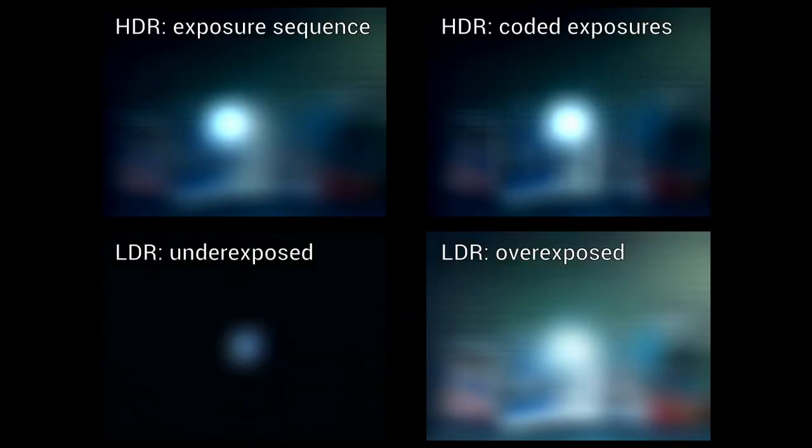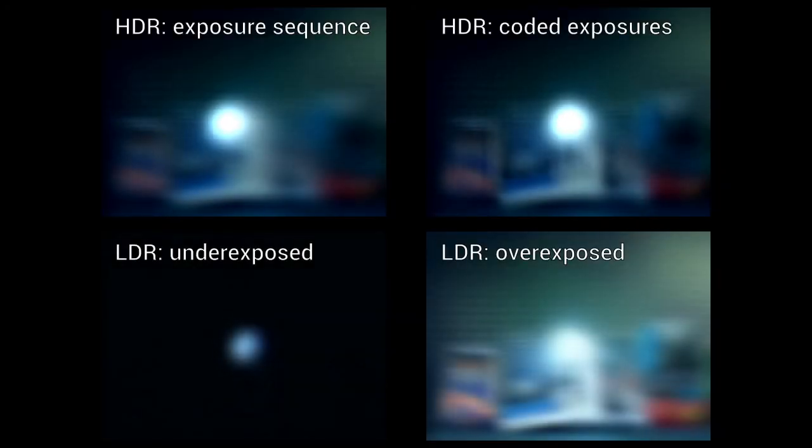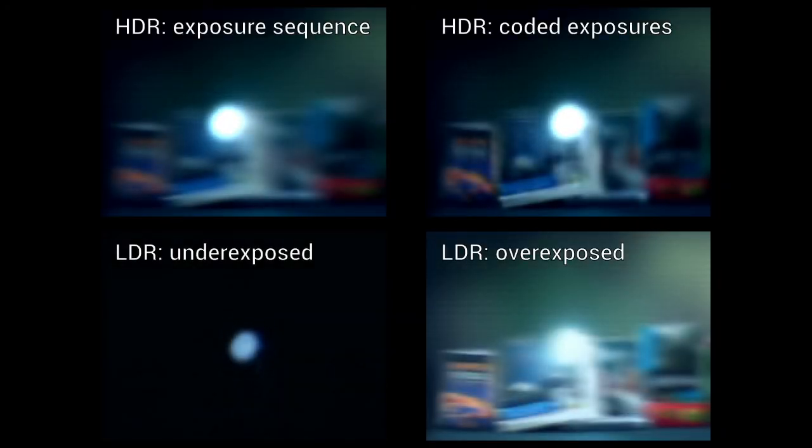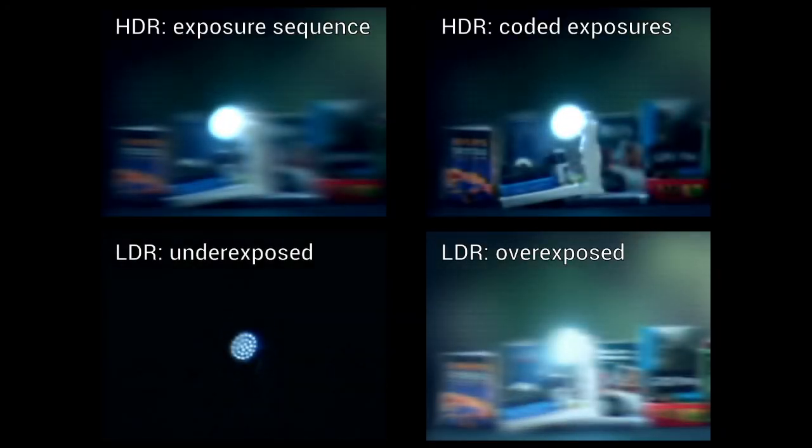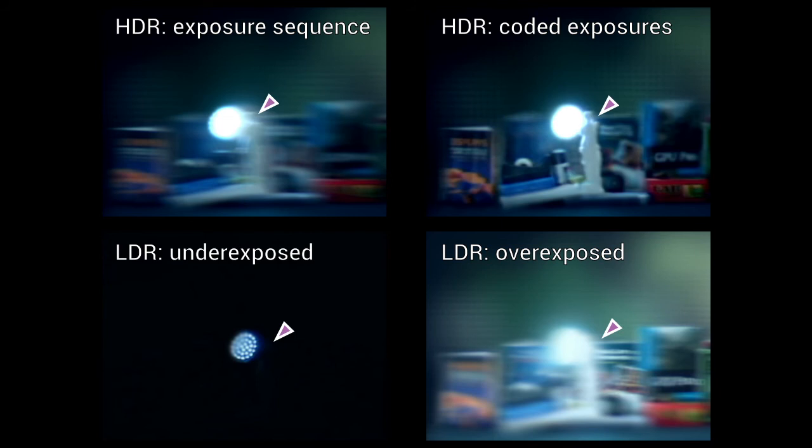These results illustrate synthetic aperture shallow depth of field images rendered from a light field that was recorded during camera motion. The focus setting is indicated by the arrow.